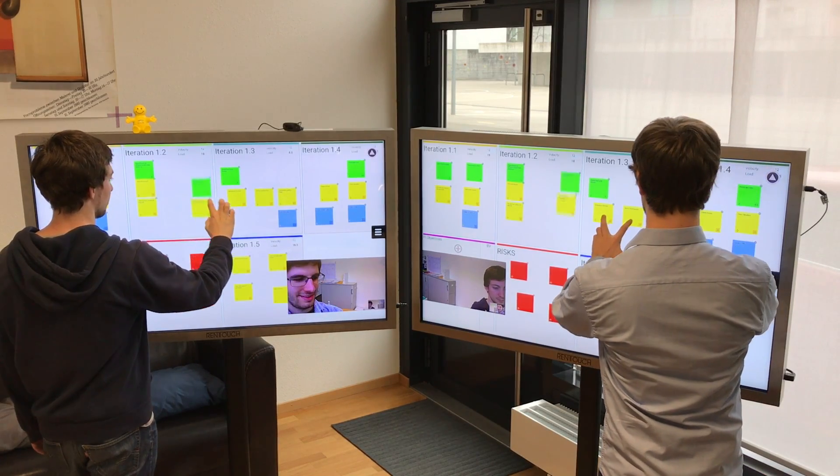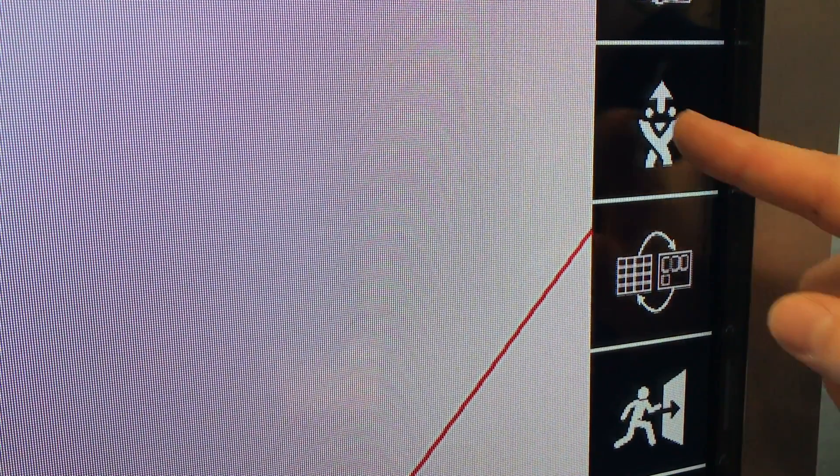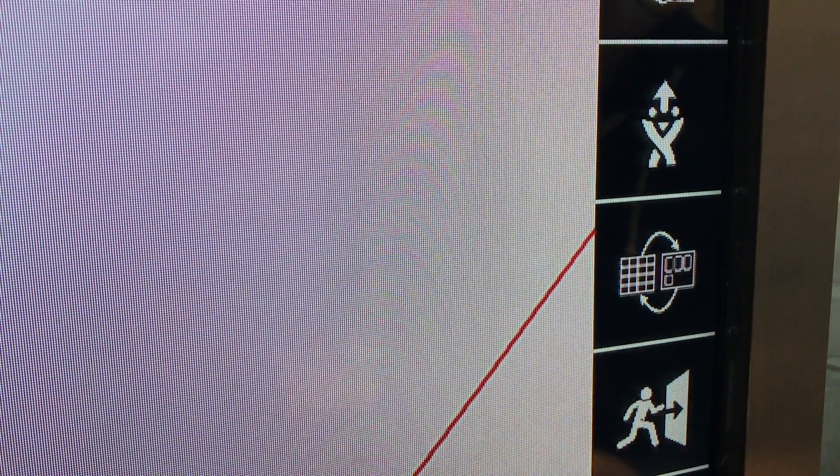After the SAFe PI planning, you synchronize the results with one tap to your prepared ALM tool.